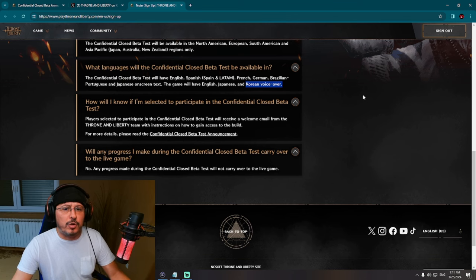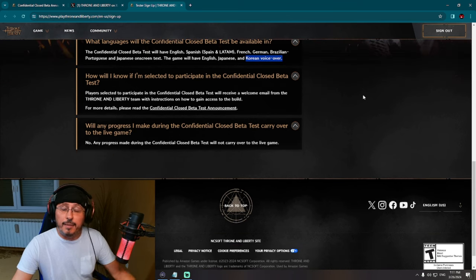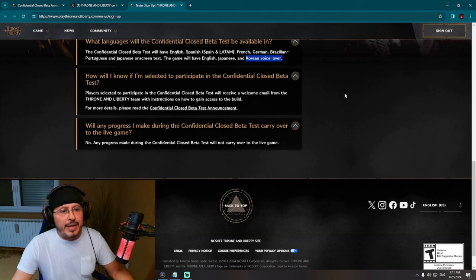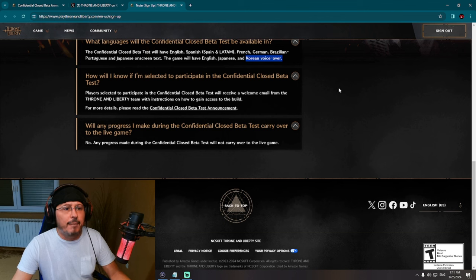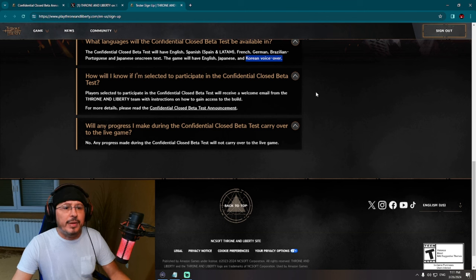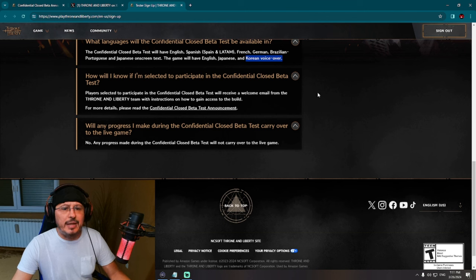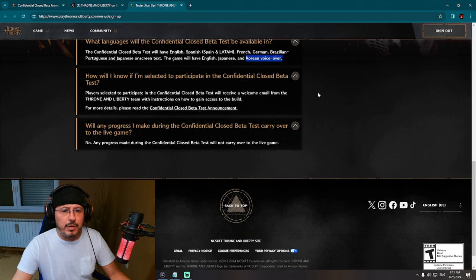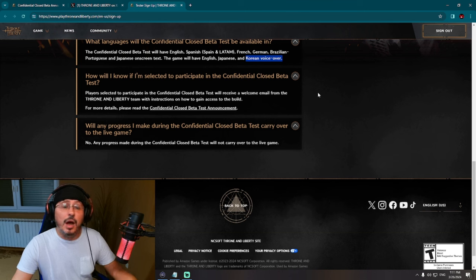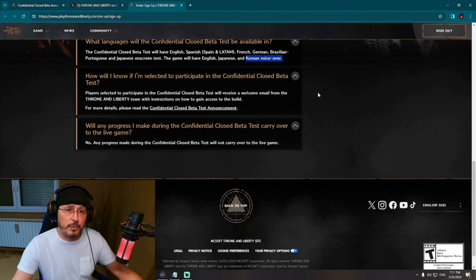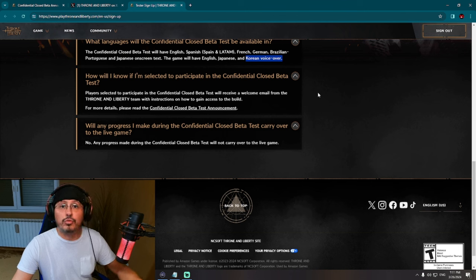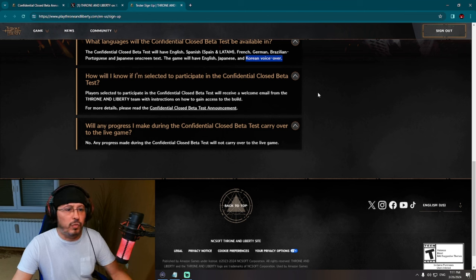Let's check the next question here: How will I know if I'm selected to participate in the Confidential Closed Beta Test? This is an interesting question. Players selected to participate in the Confidential Closed Beta Test will receive a welcome email from the Throne and Liberty team with instructions on how to gain access to the build, probably via Steam if you have applied to play on PC. However, if you have applied to play on PlayStation 5 or Xbox, there will be other ways how to access the game. Instructions will follow. For more details, read the Confidential Closed Beta Test announcement.